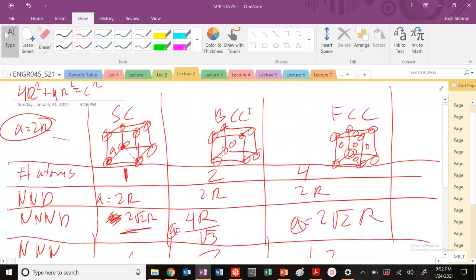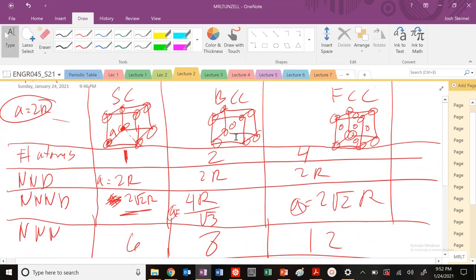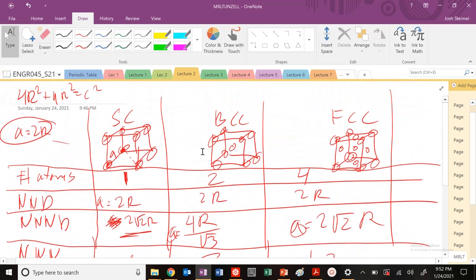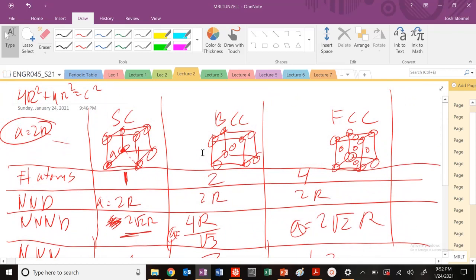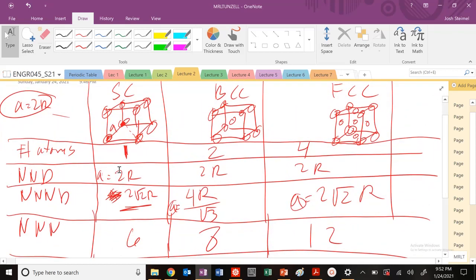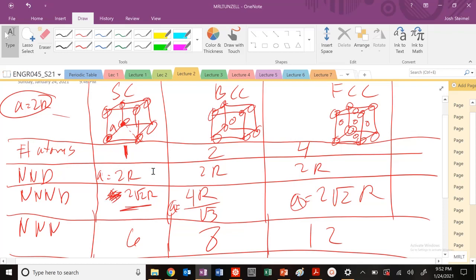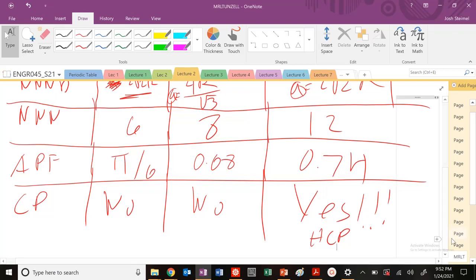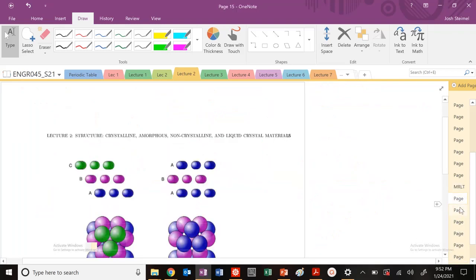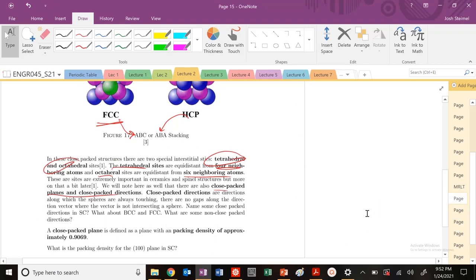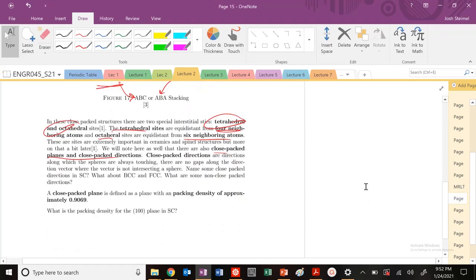So this is a very useful and handy table. I would definitely suggest that you make one of those, write this on your sheet, have it ready for your exam because it will be very useful when you're trying to calculate other parameters, especially when you get to RDFs and PDFs and pair distribution functions. With that, I will see you in the next video. We are going to get into close packed planes and close packed directions. Thanks, bye.